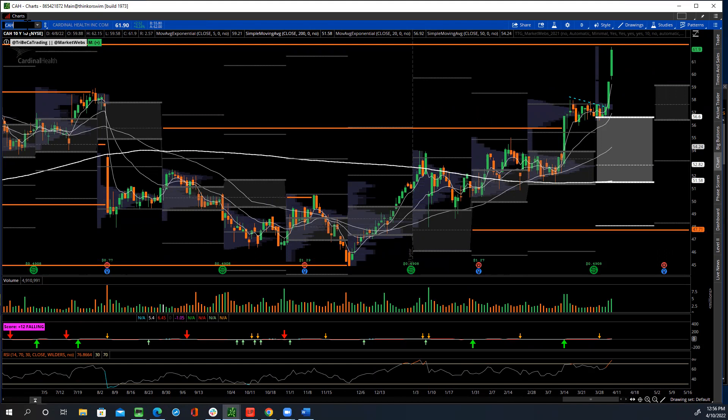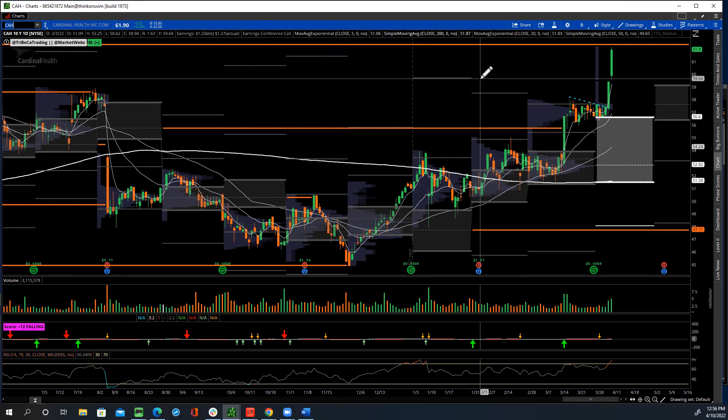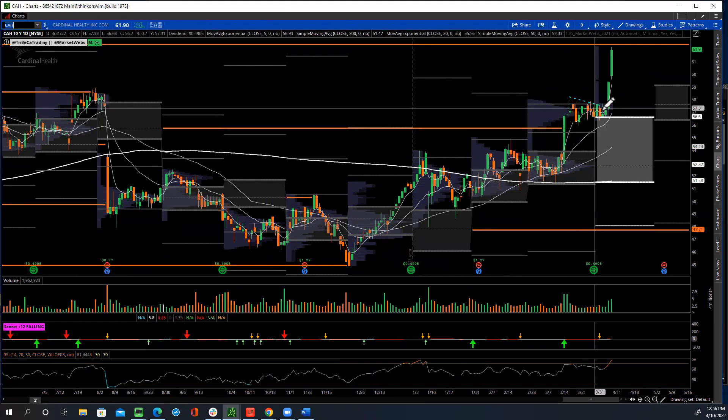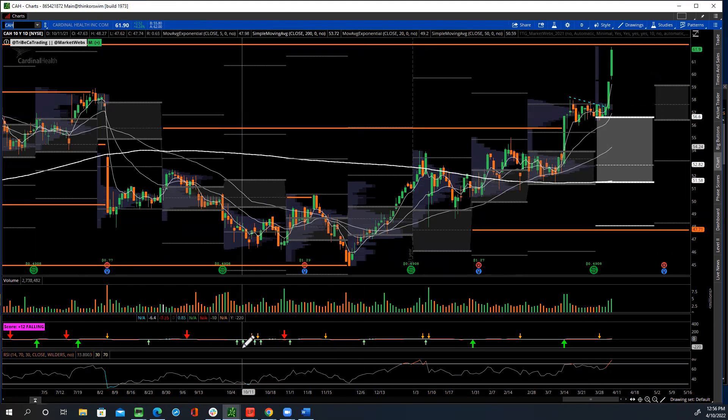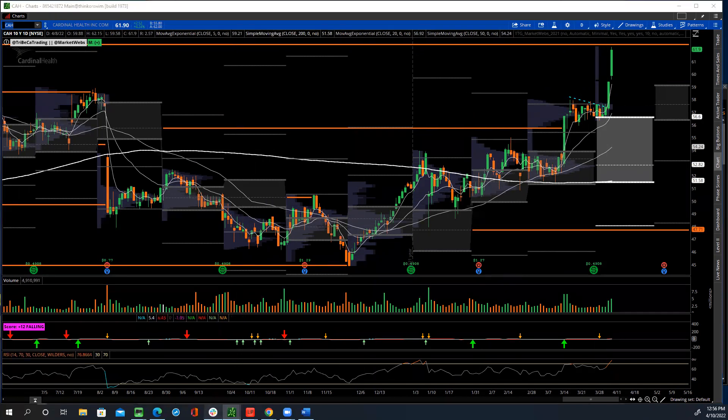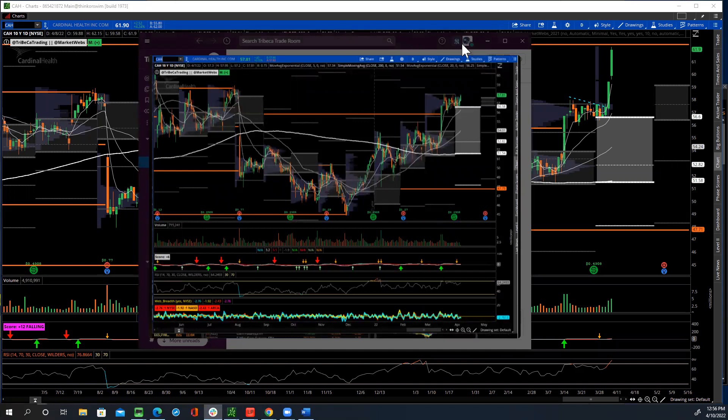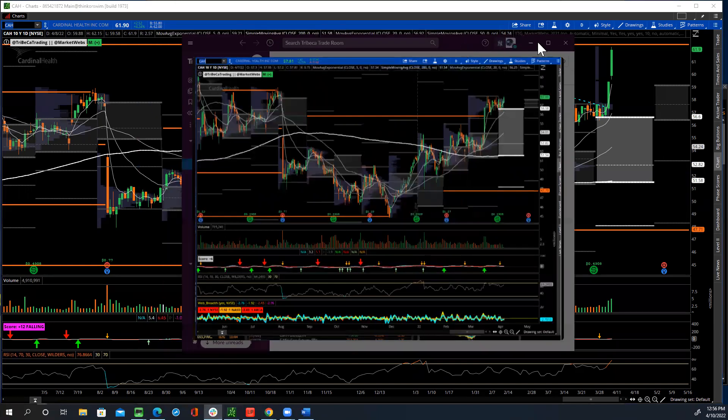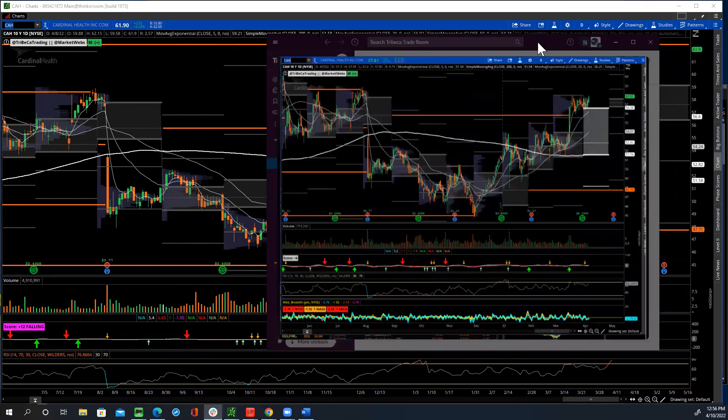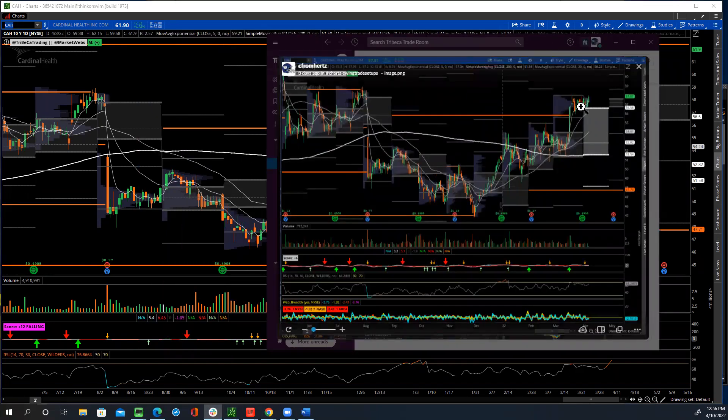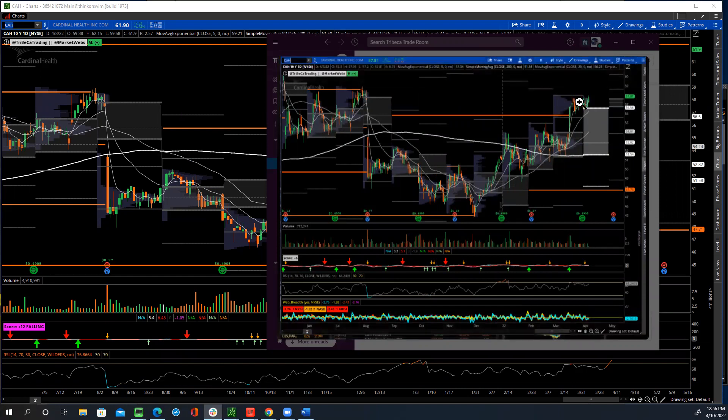So what drew me to this trade was, besides the option activity, but then looking at the chart, which I have over here, is just a tight consolidation. So this one did not break out yet. It had a nice move, followed by a couple weeks of consolidation, which I really like.